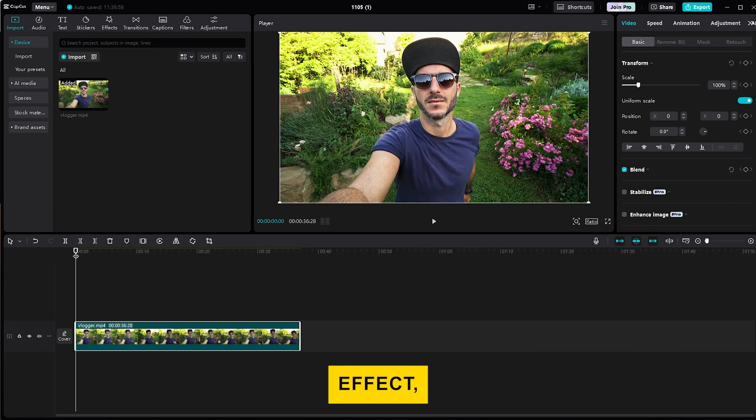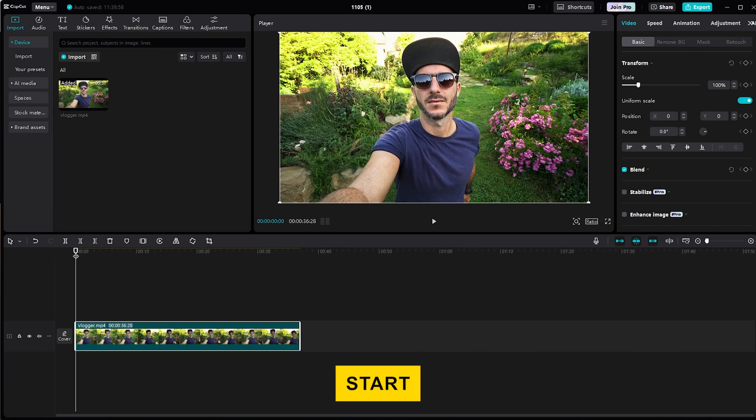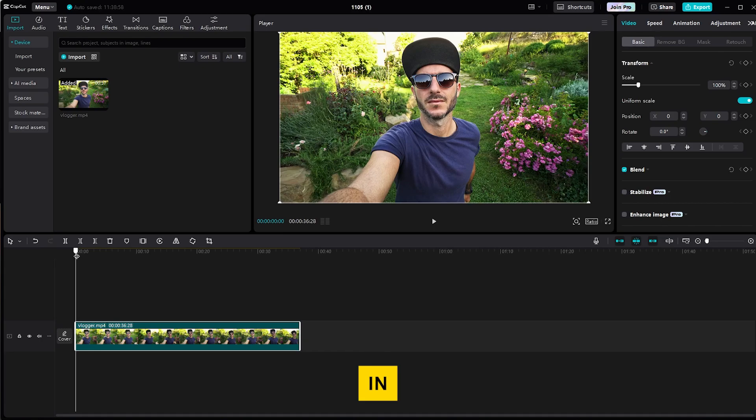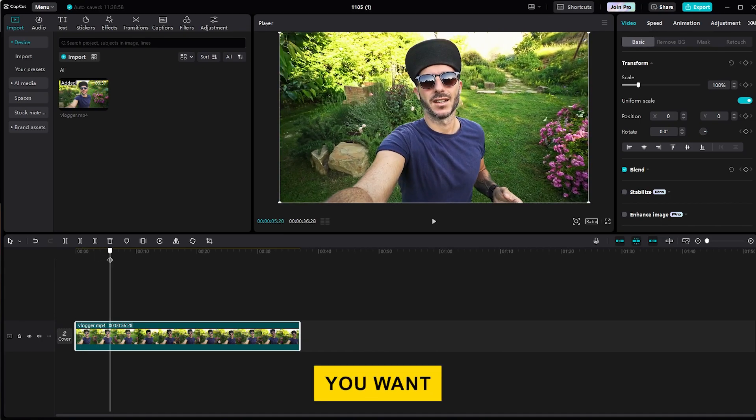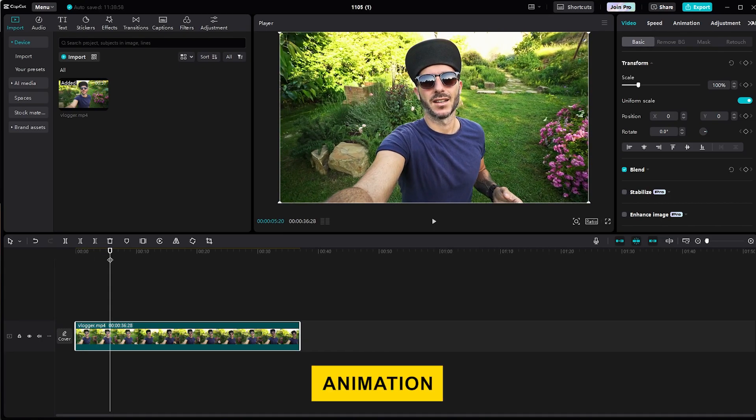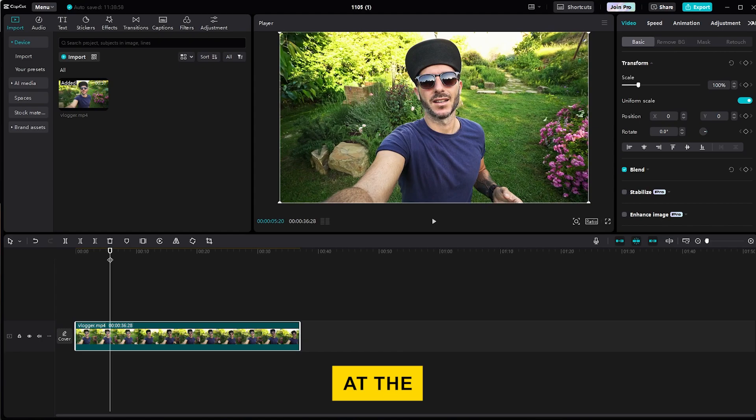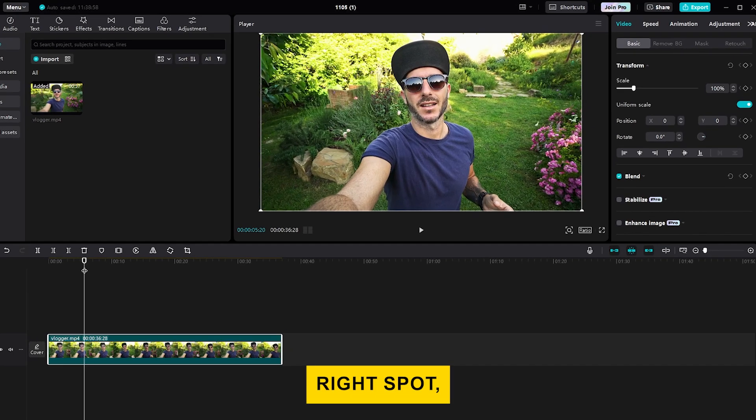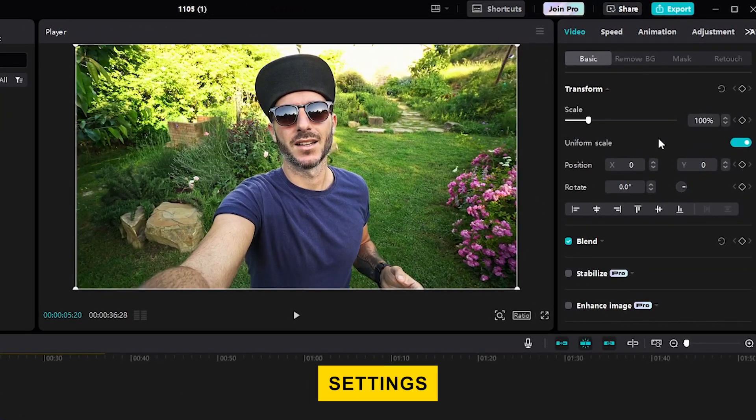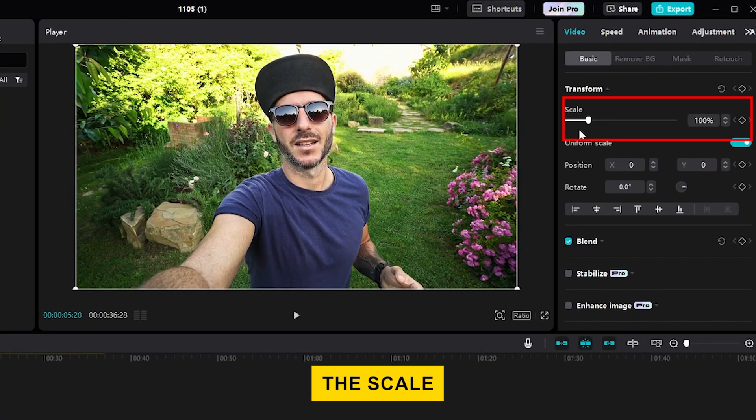Now, to create a zoom effect, you'll need to use keyframes. Start by moving the playhead to the point in the video where you want the zoom-in animation to begin. Once you're at the right spot, head over to the settings panel and look for the scale slider.